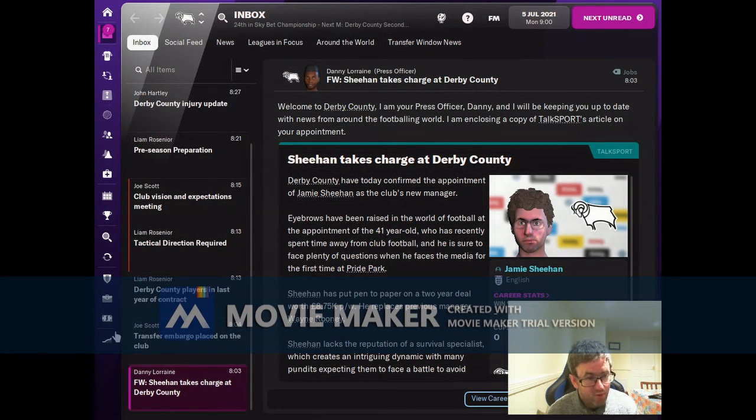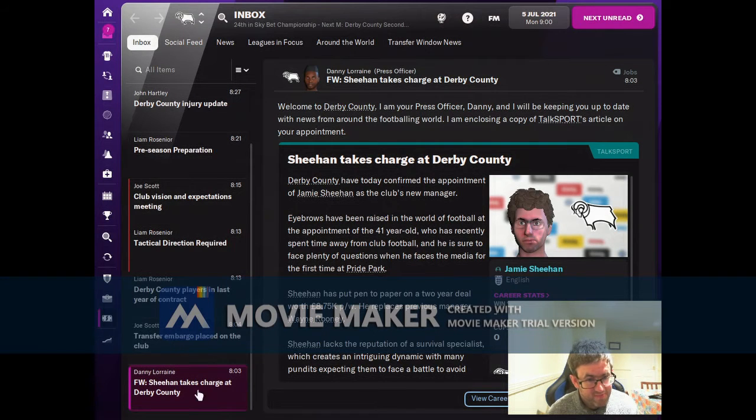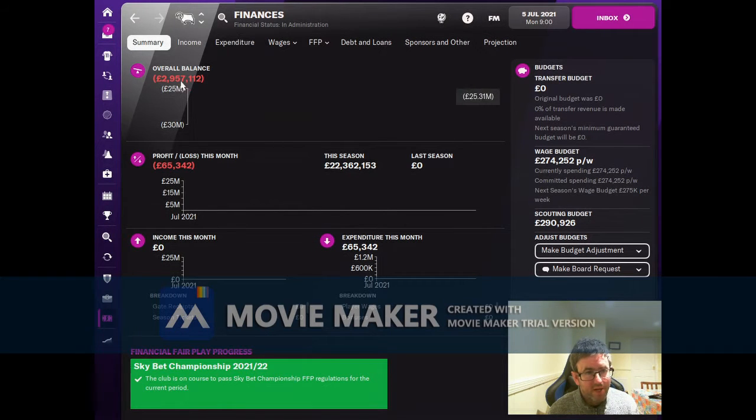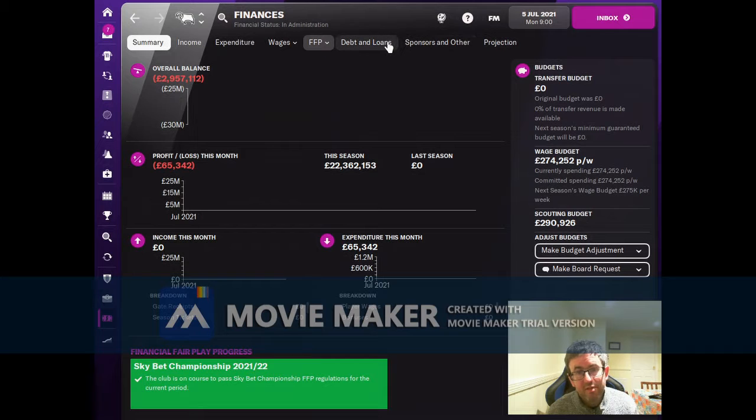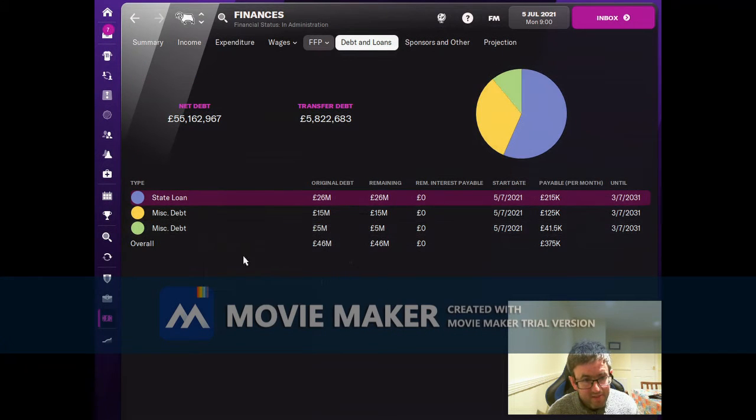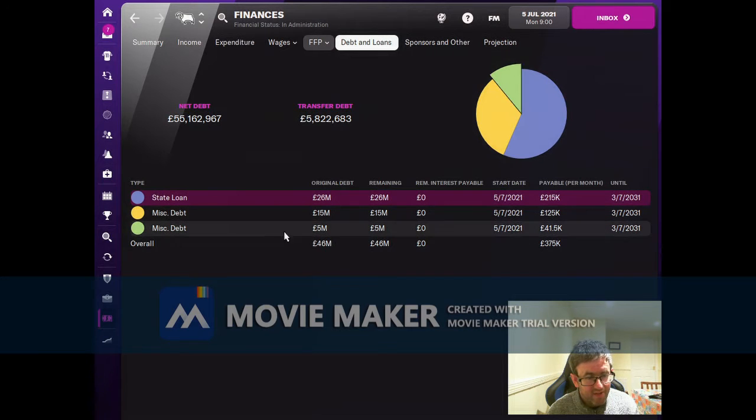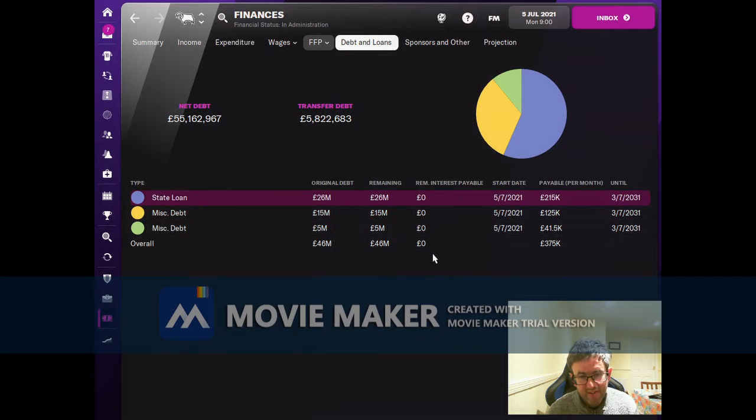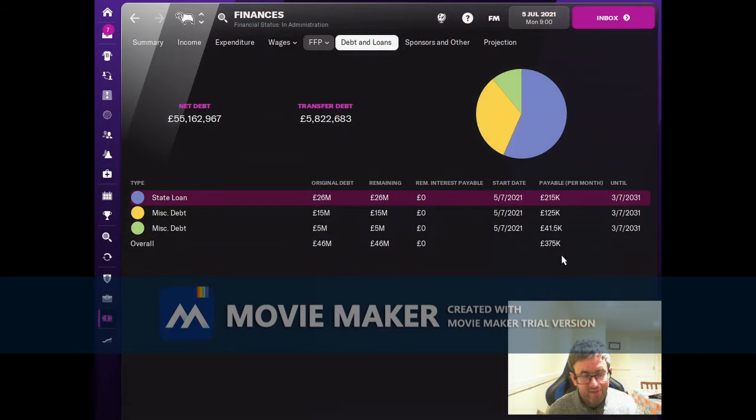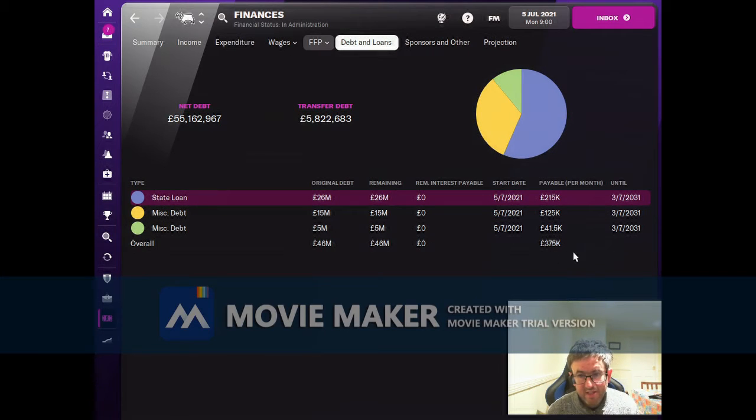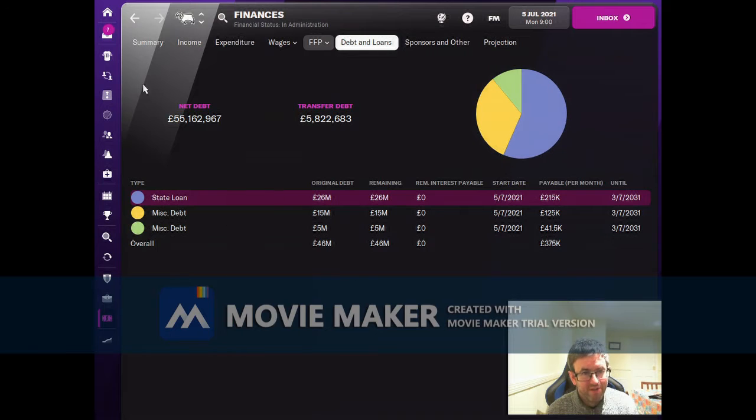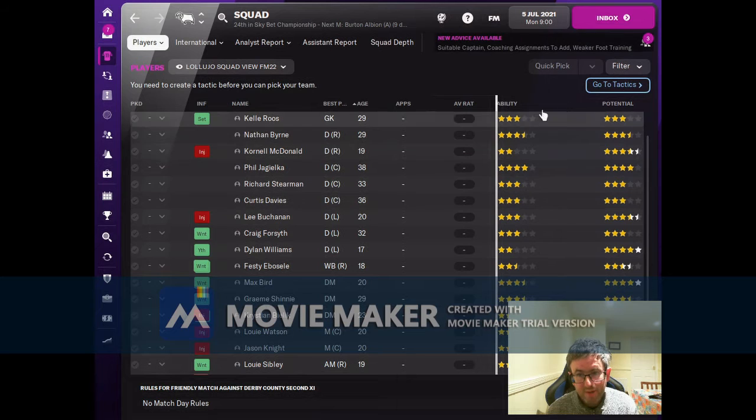First port of call then is to have a look at the finances and see just how bad it is. We're just under three million pounds in debt and we're losing money every month. We've got quite a lot of debt on the books - forty-six million pounds worth of debt and three hundred and seventy-five thousand pounds worth of interest payable every month. So it's not looking good, put it that way.